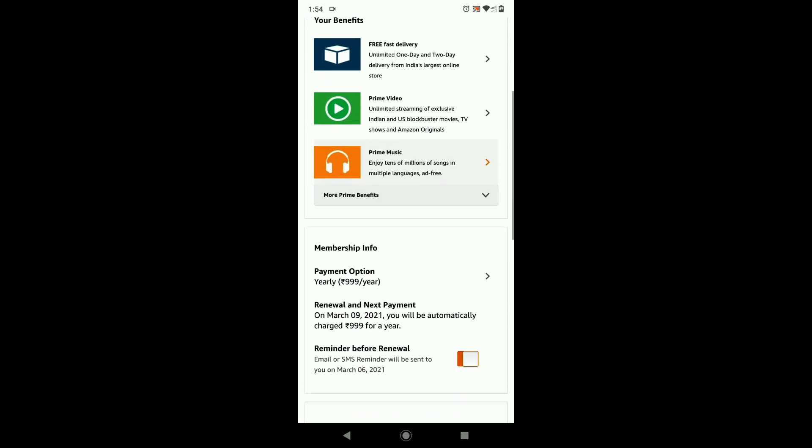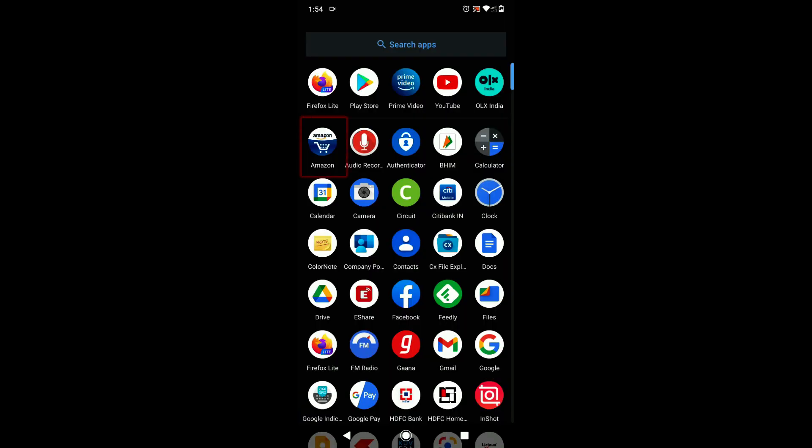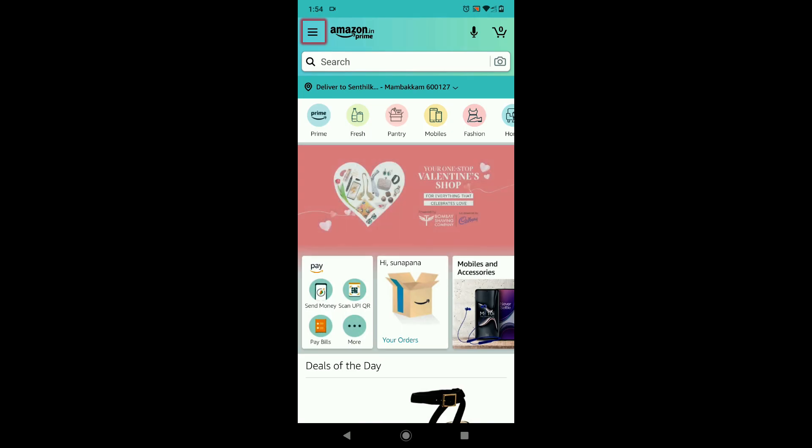Scroll down and you get an option to cancel your trial or subscription. You can reach to this same screen from your Amazon app with more or less same navigations.